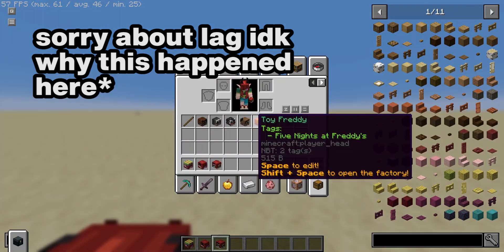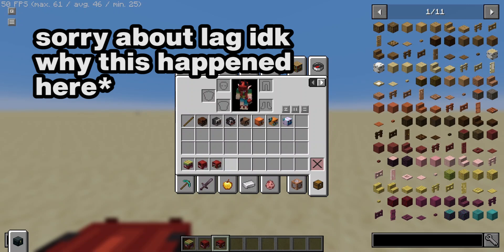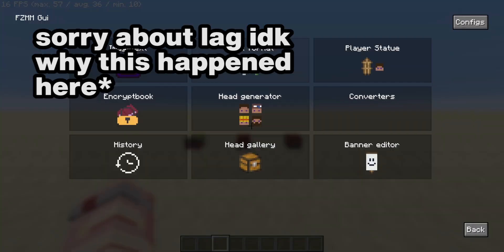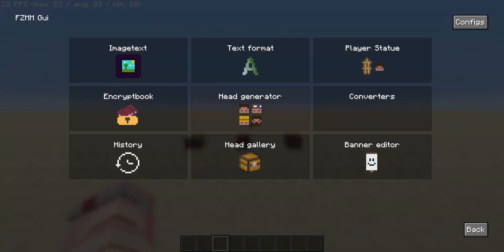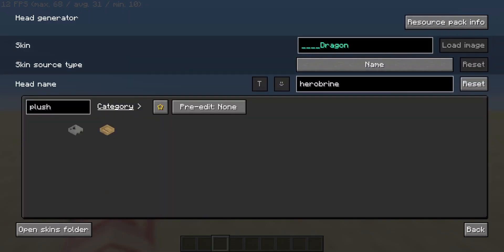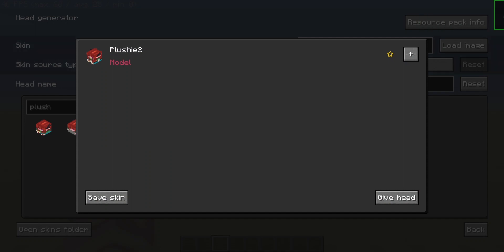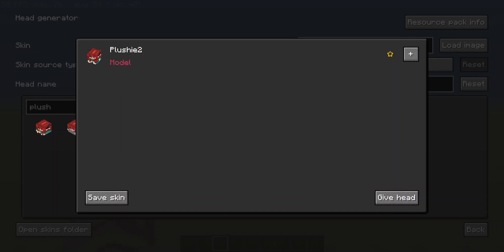Another thing that you can do is in the generator, you'll have to load this every time by the way when you open the menu, is say for example you've generated this and it's missing a feature like the eyes are completely missing because at the end of the day it just kind of guesses where the elements of your skin are, it's not a perfect science. What you can do here is click save skin and this will save it into your dot minecraft folder in a folder called FZMM, the same name as the mod, and inside it will be a skins folder and there it will be. Then you can edit it, then come back and load it as a base skin.